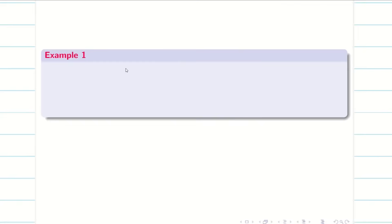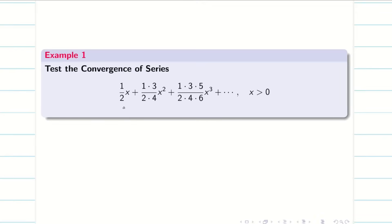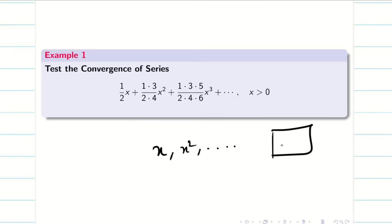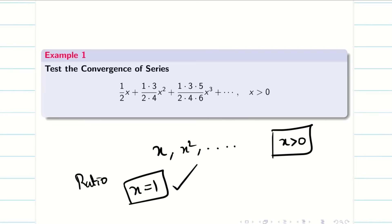Let us go into a problem: test the convergence of the series 1/(2×1), 3/(2×4)·x, 5/(2×4×6)·x² etc., given x > 0. Since the terms involve x, x², etc., there is a chance that ratio test fails at x equal to 1. So just keep that in mind as we go into the problem.